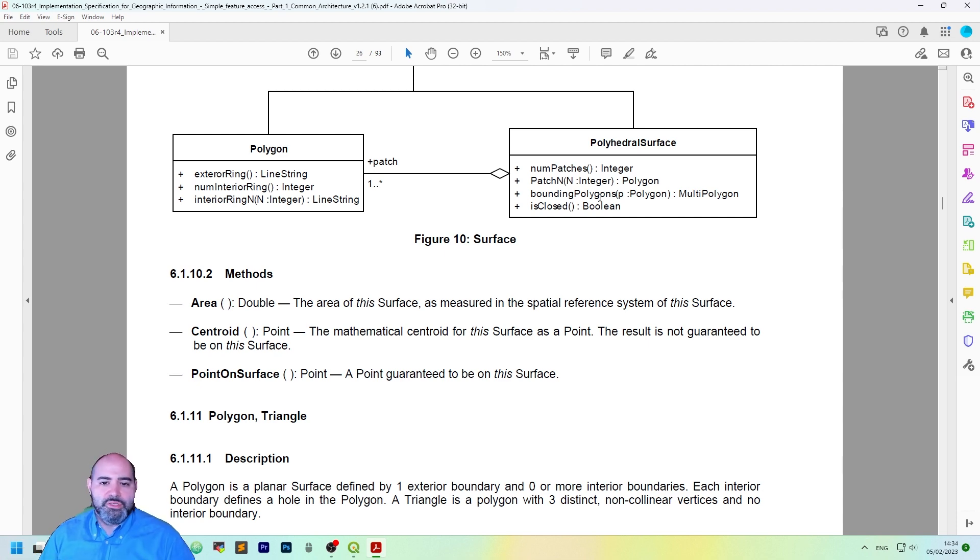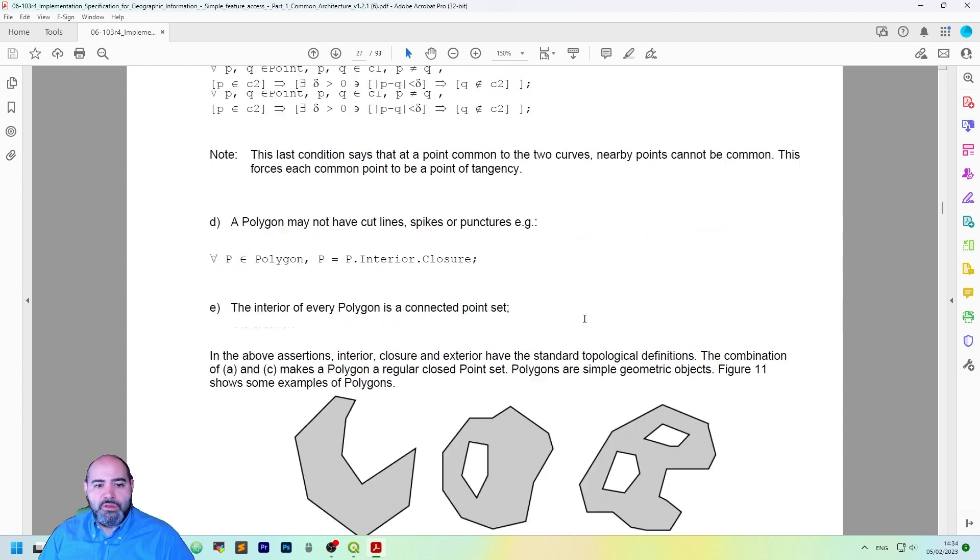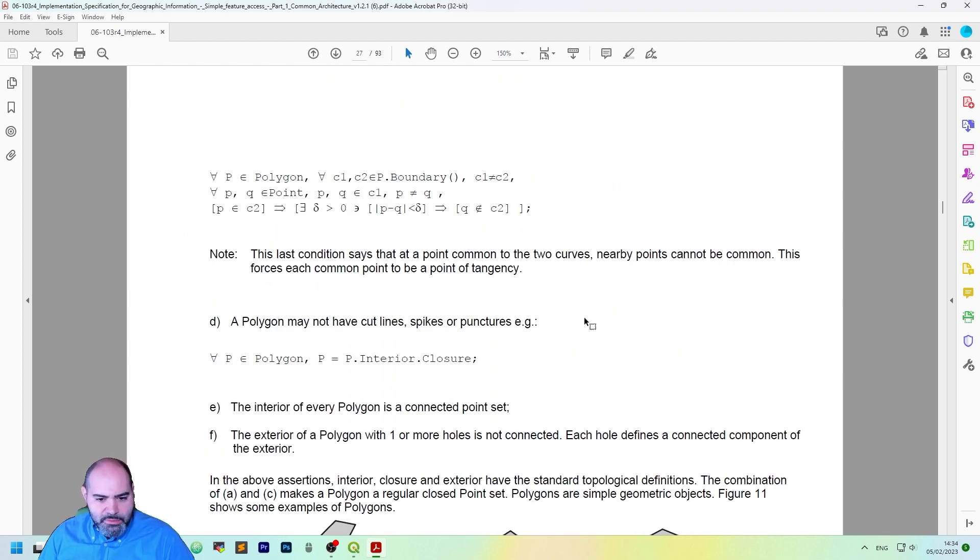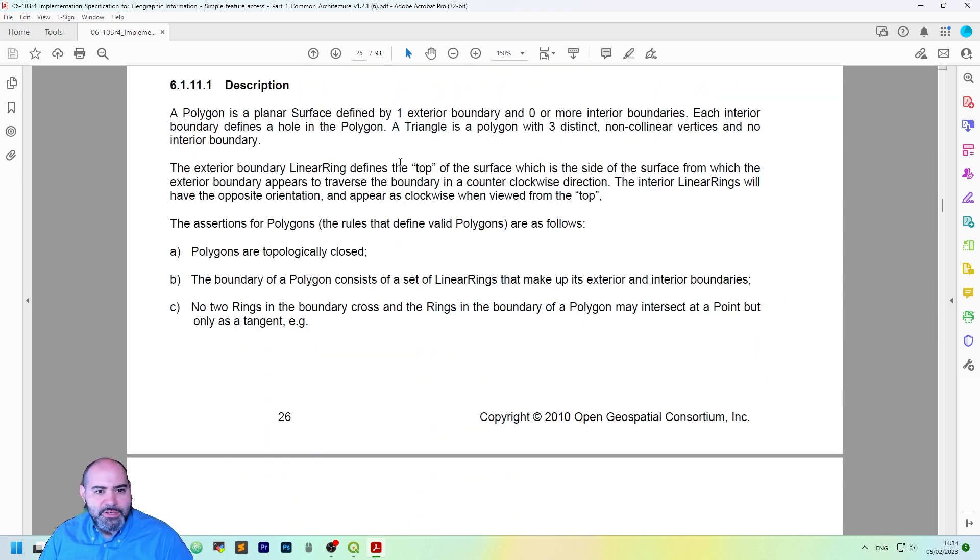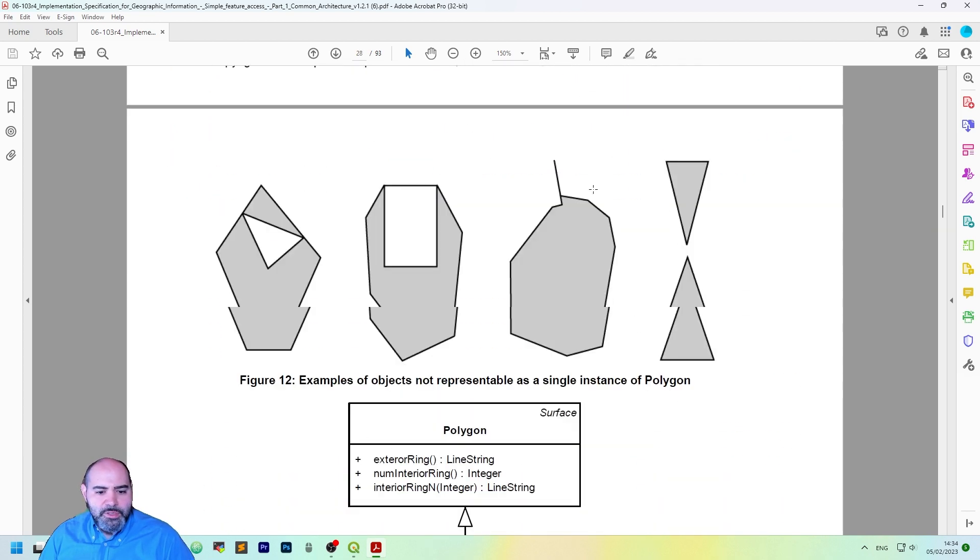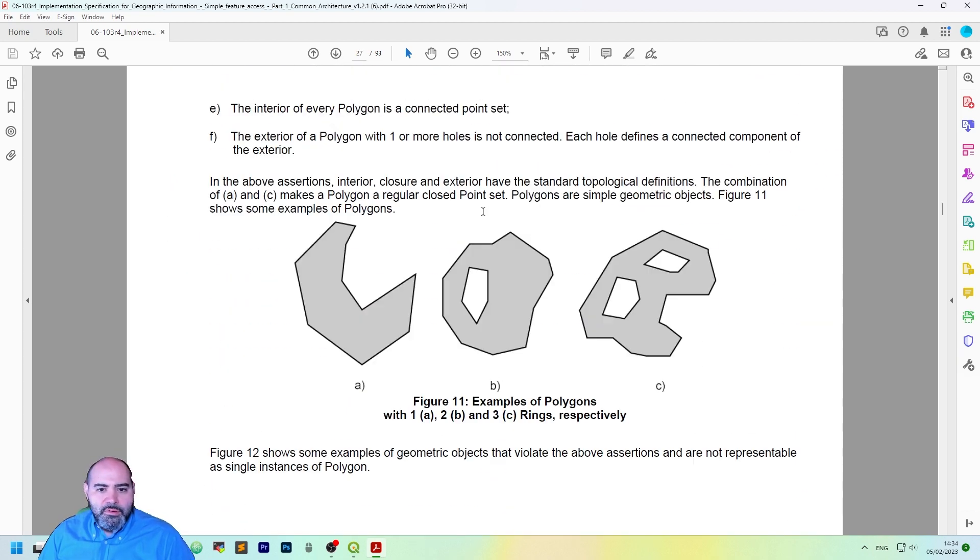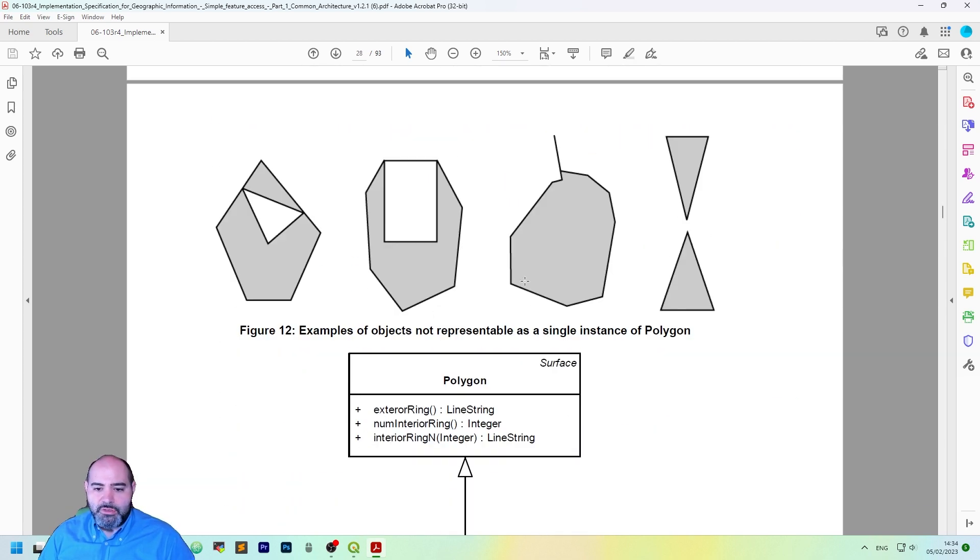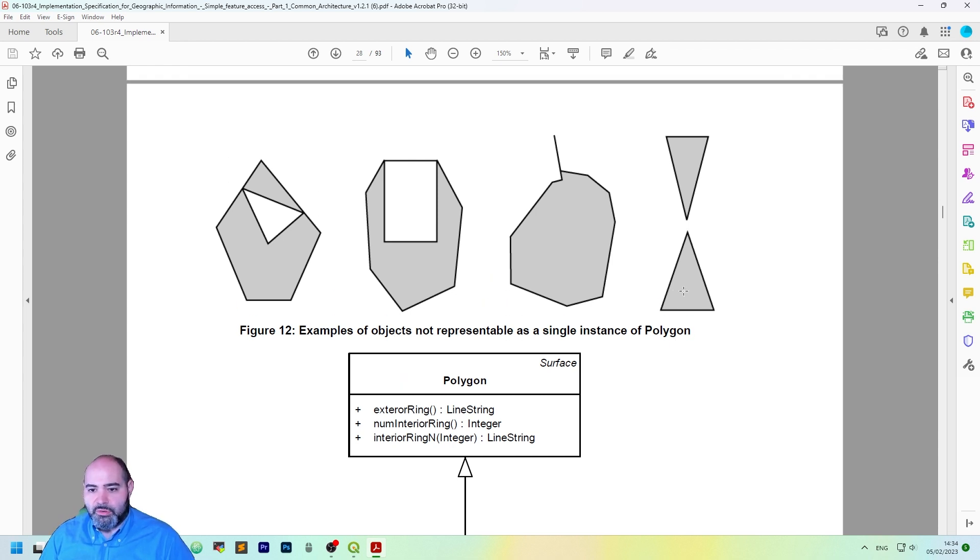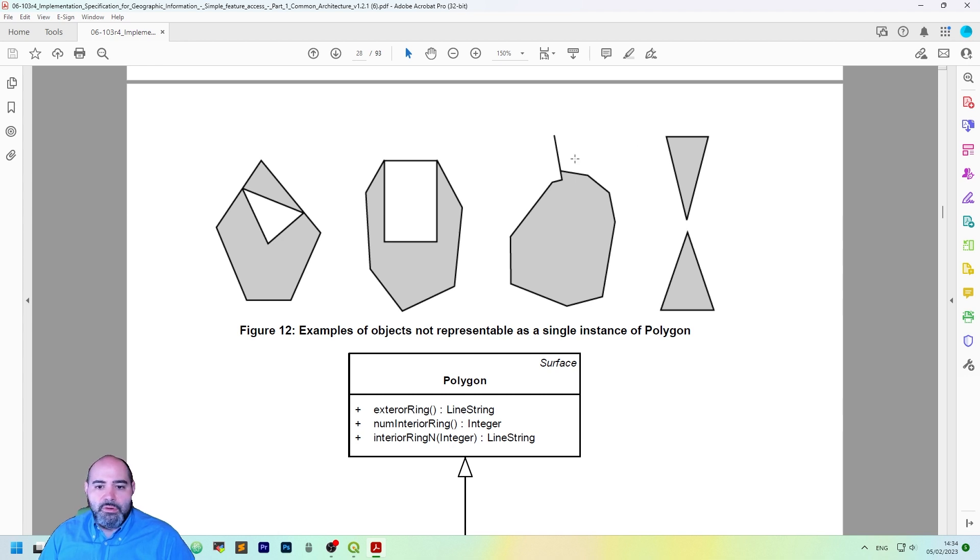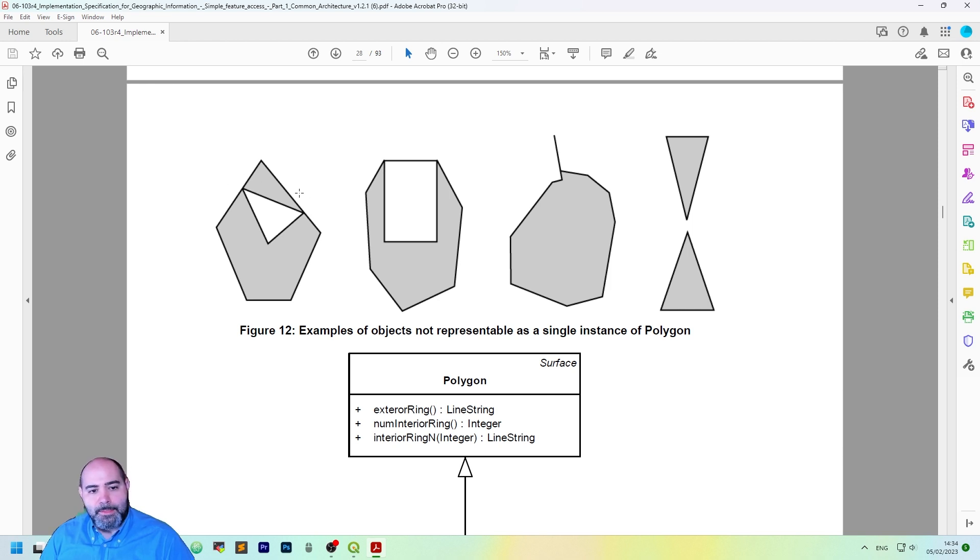You may have a surface. Polygons, okay. This is perfectly fine, and this is actually not, or examples of objects not representable as single instance of polygon. Because here we have a kickback, here we have an overlapping side, here we have more than, and we have actually a leaf, something pending from the actual polygon.